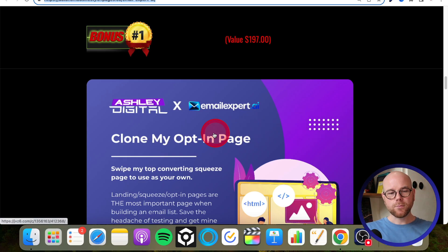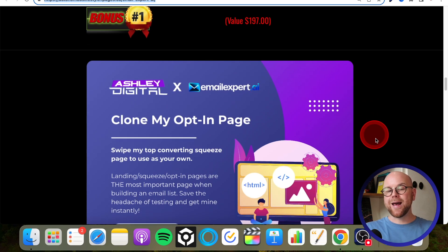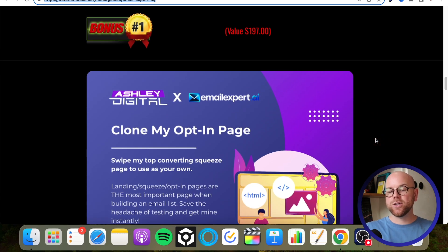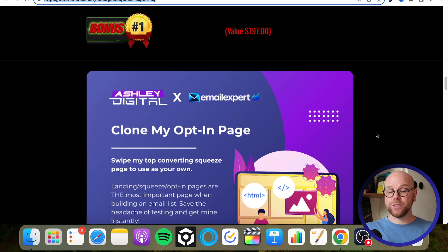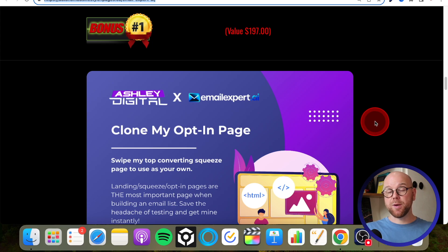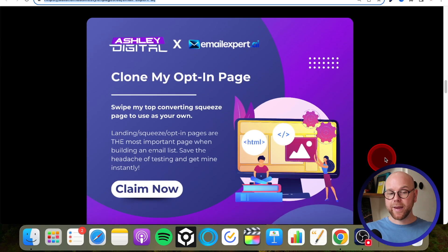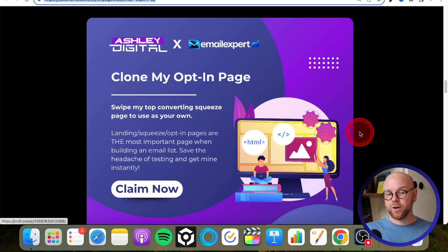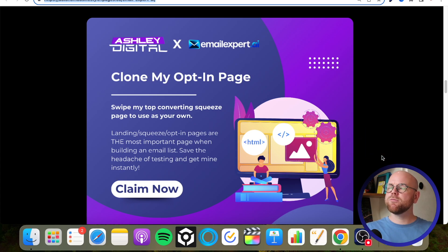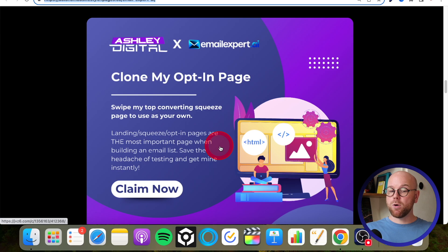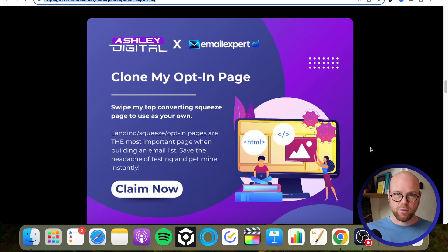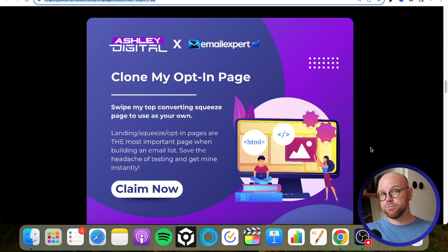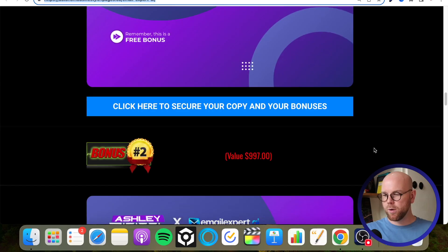Okay, so my bonus number one here is Clone My Opt-In Page. So although you don't actually need an opt-in page with Email Expert first of all, it's always good to have a decent one under your belt or up your sleeve. And with my five plus years of experience in email marketing, I know exactly what makes a high converting or high opt-in rate page. So I will give that to you completely free of charge. There's going to be a funnel share link that you can put into your own funnel builder, and then you can run with that how you want, edit it how you want, make it relevant to you, all of that good stuff. So that's bonus number one.